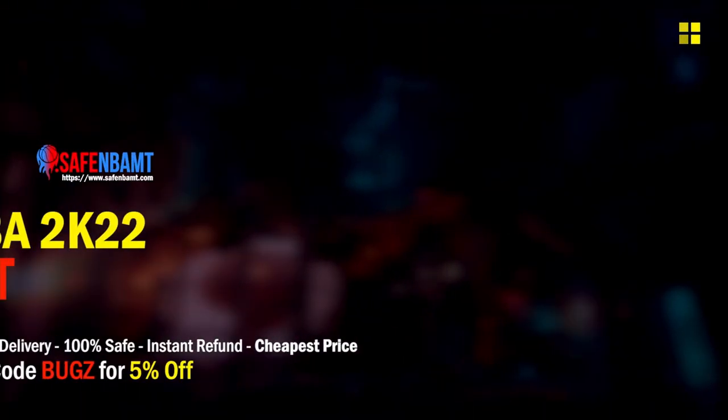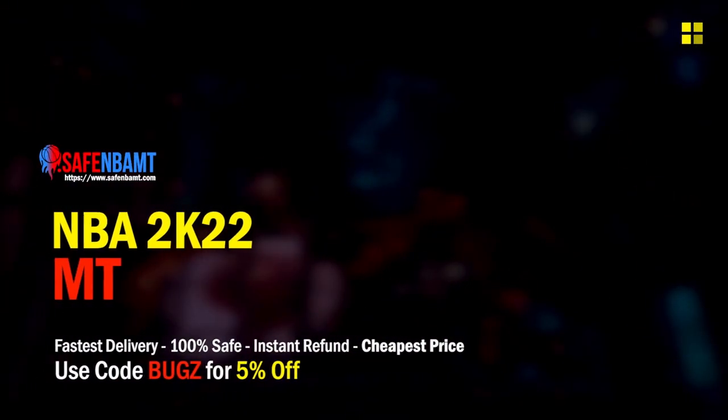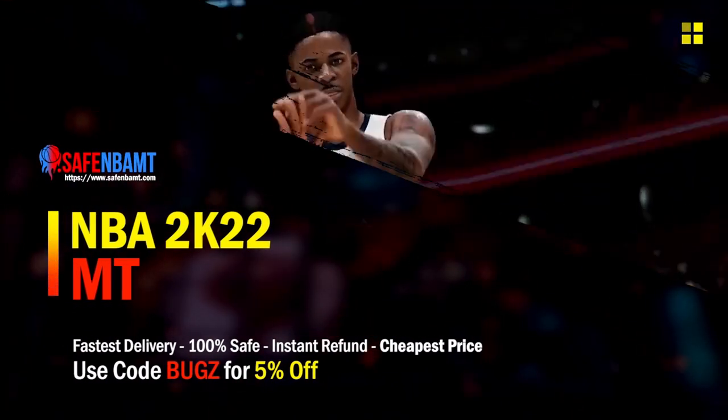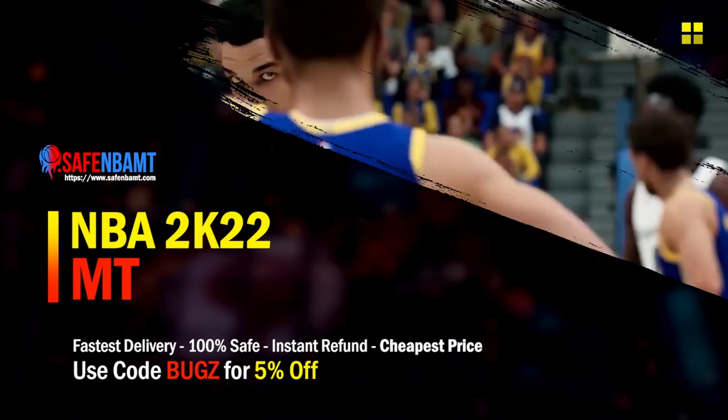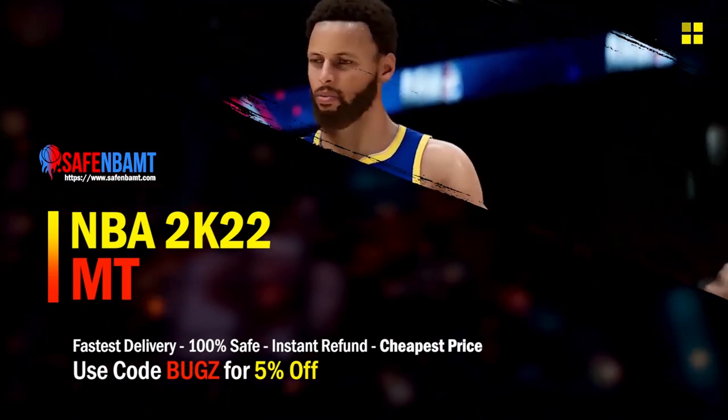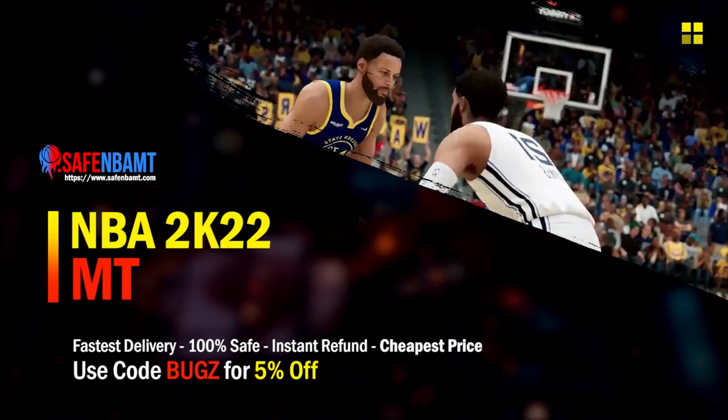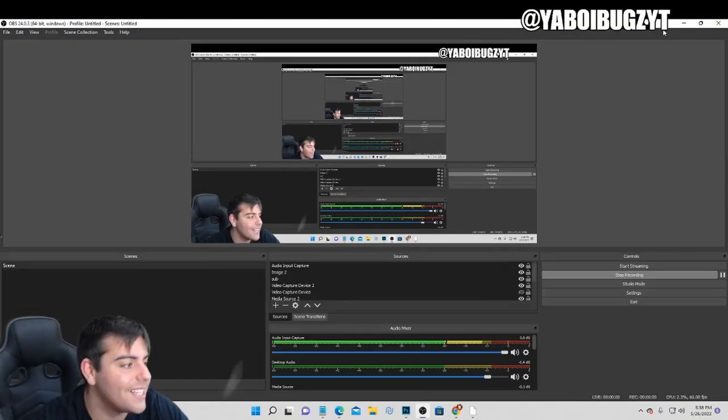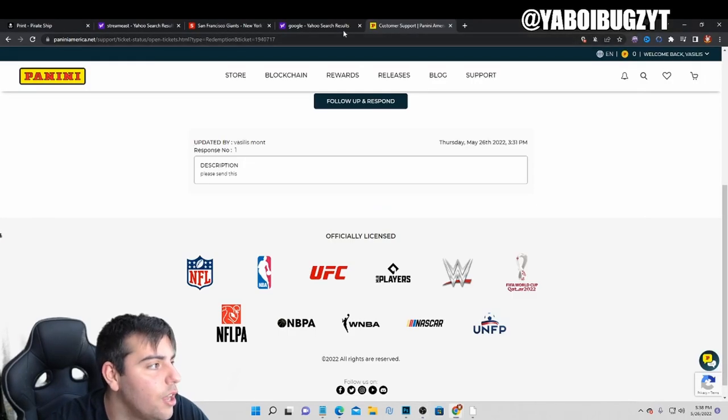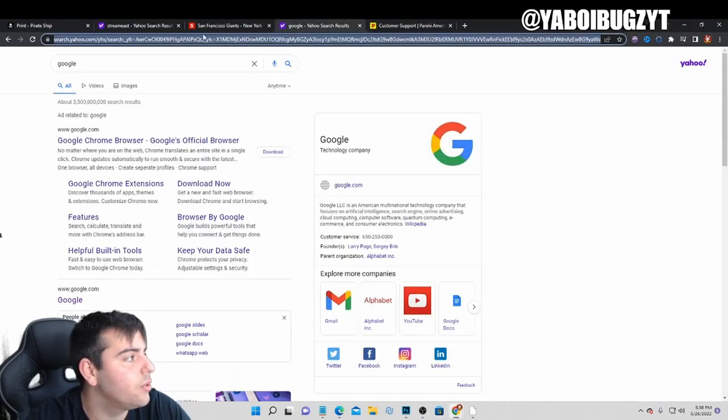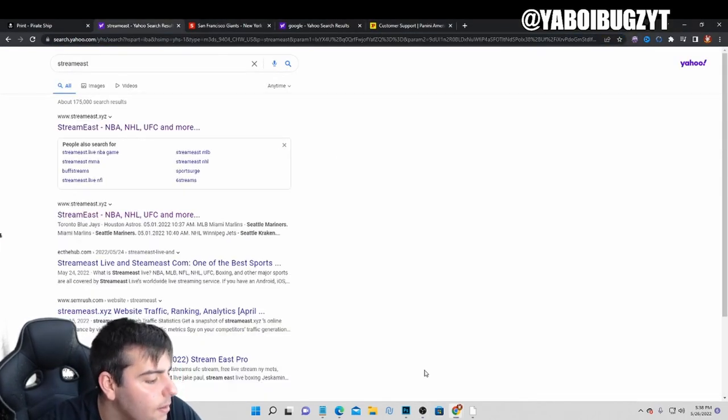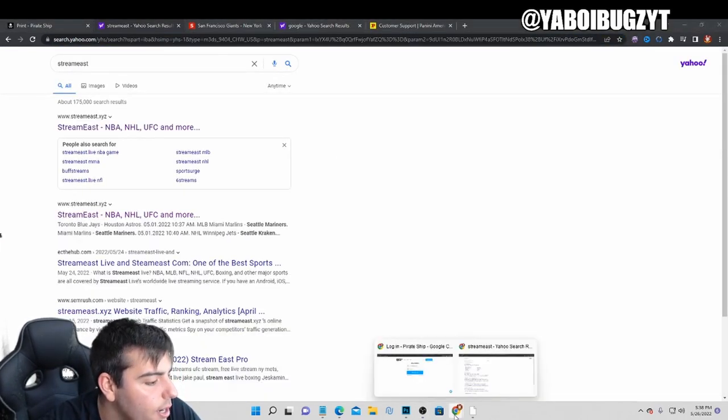What's good guys, if you're looking for cheap, fast, reliable MT, make sure to check out my sponsor. Use code BUGS for 5% off at checkout for the cheapest, fastest service. Let's go!